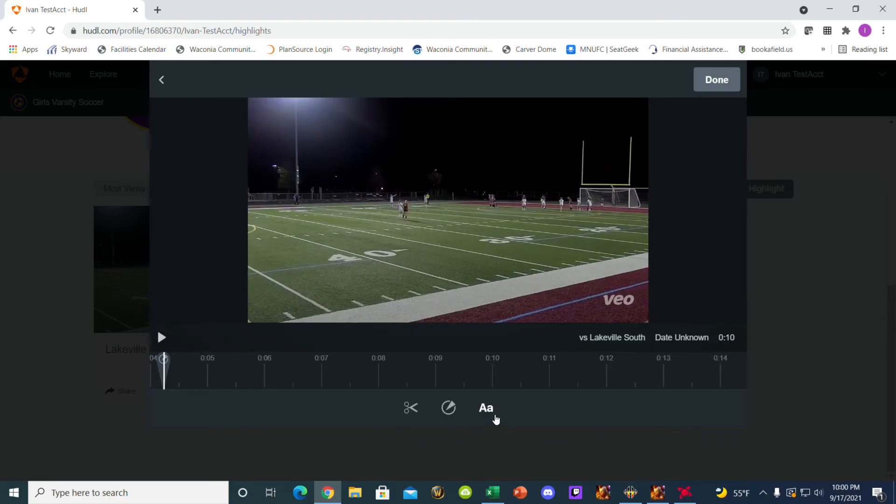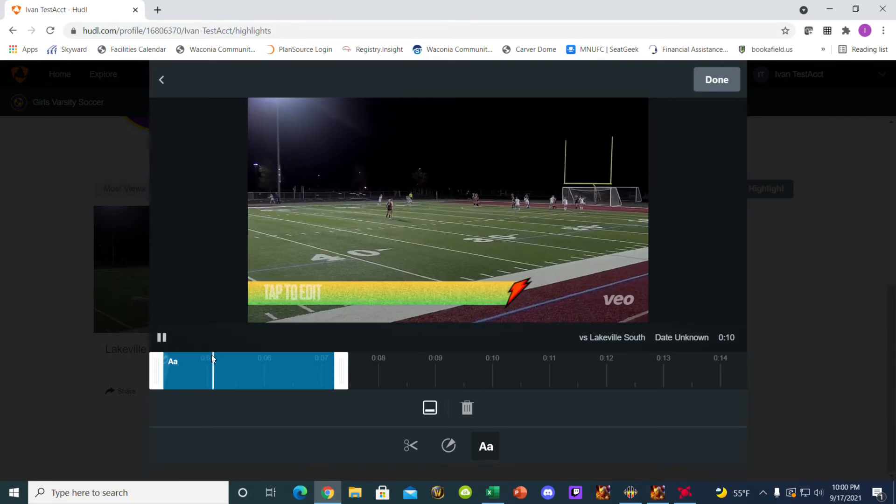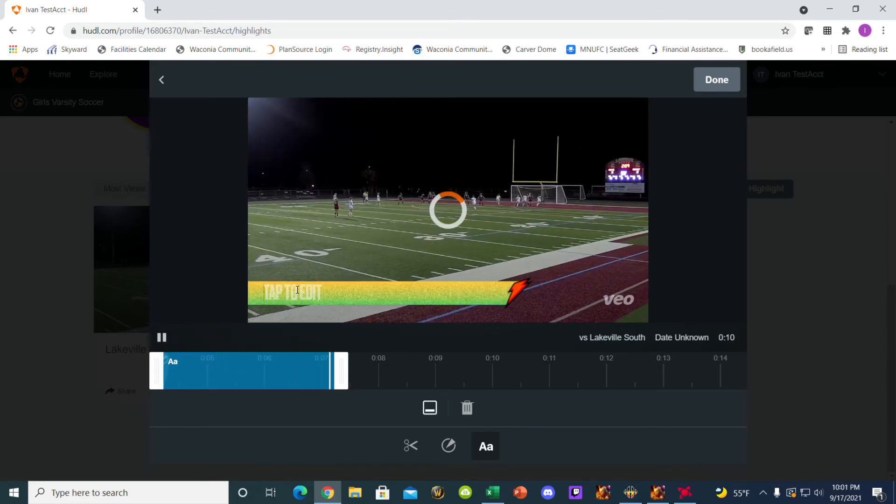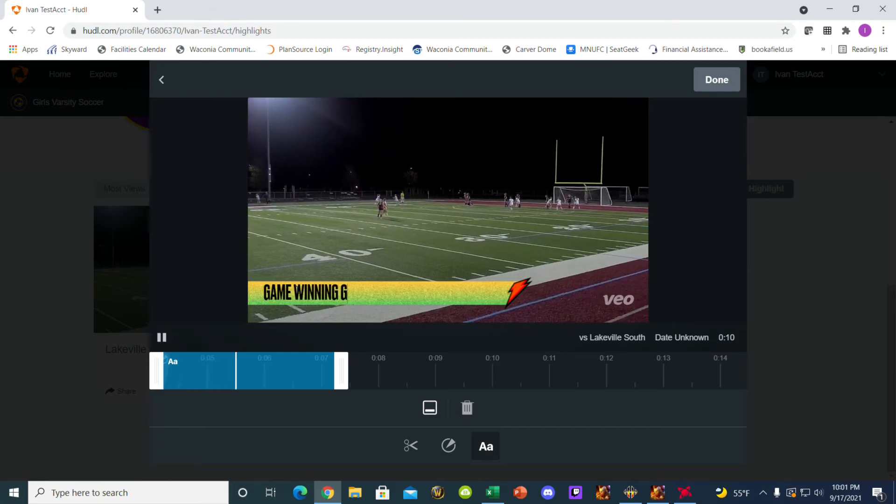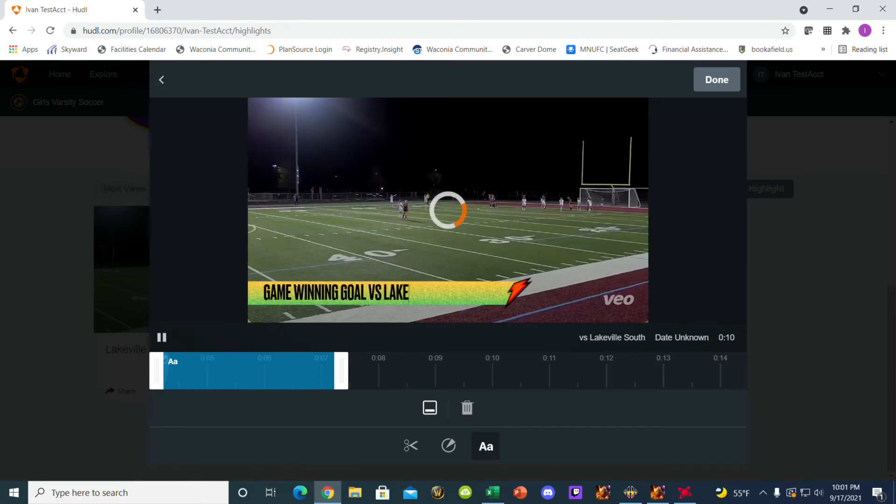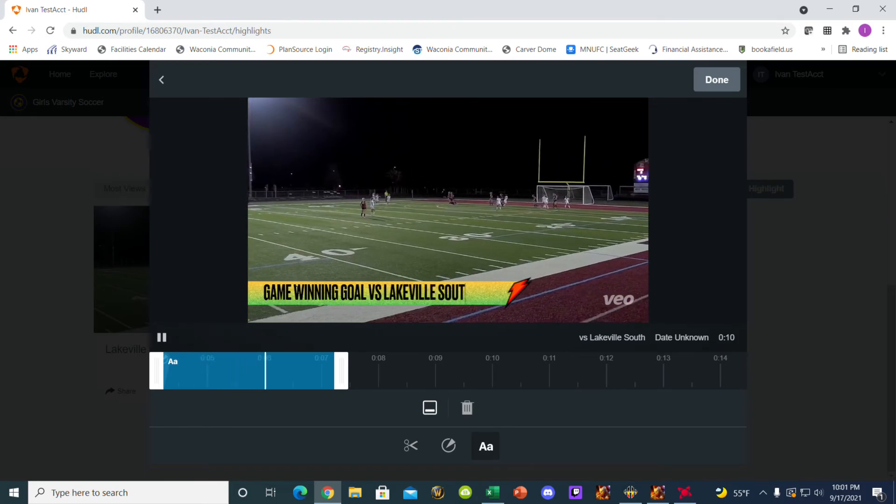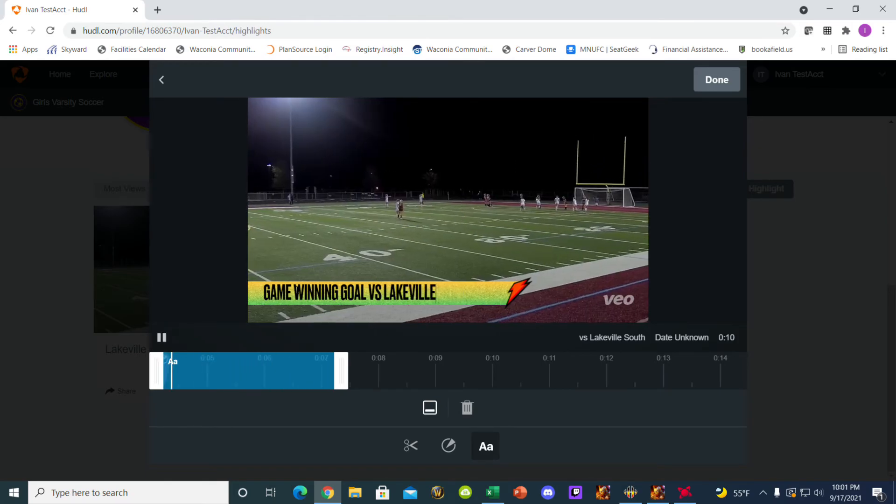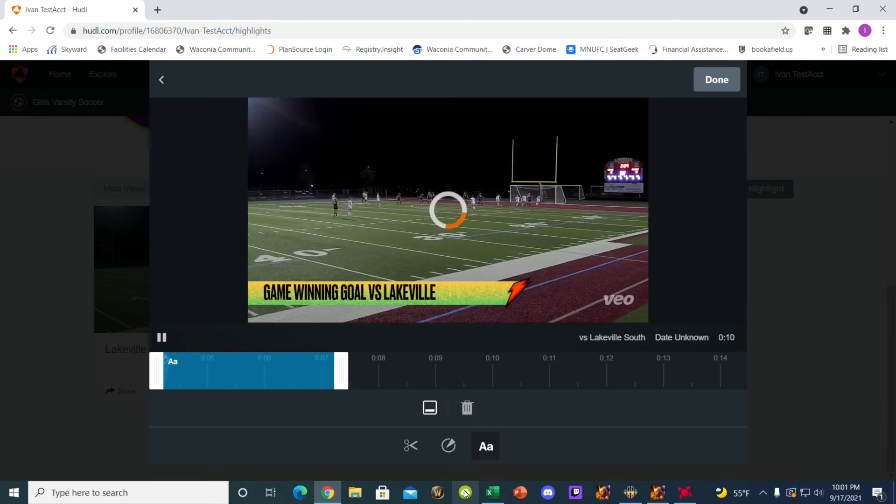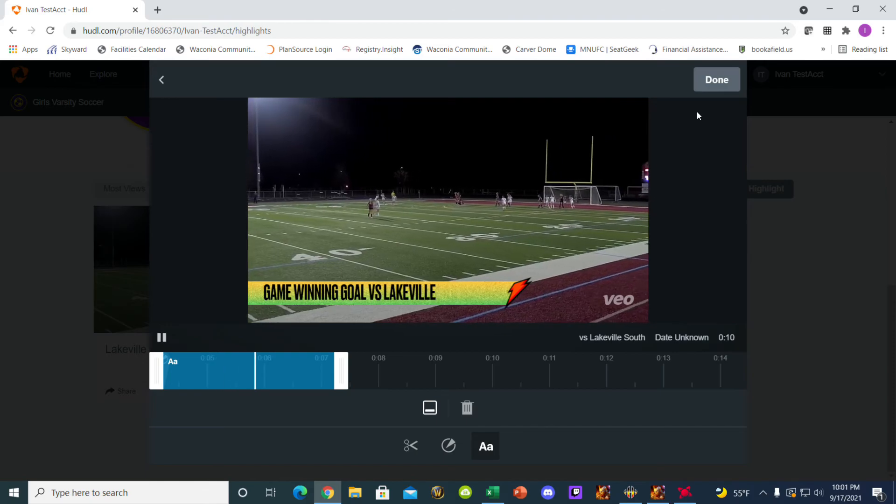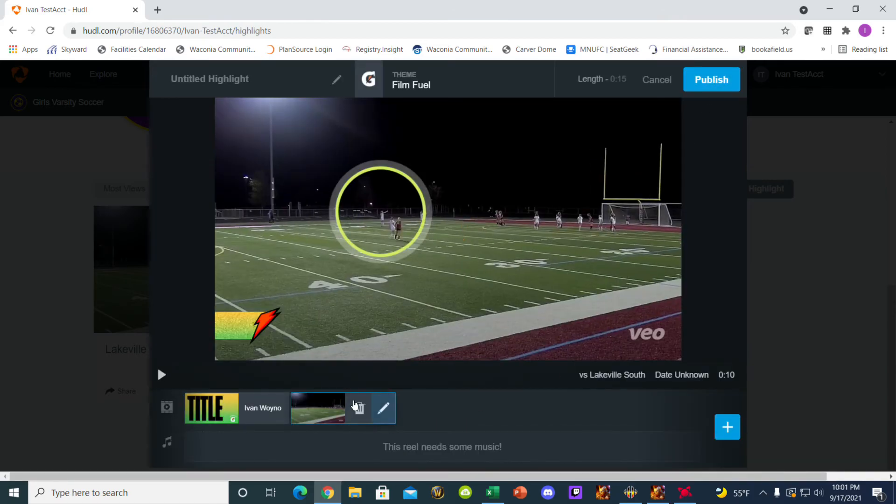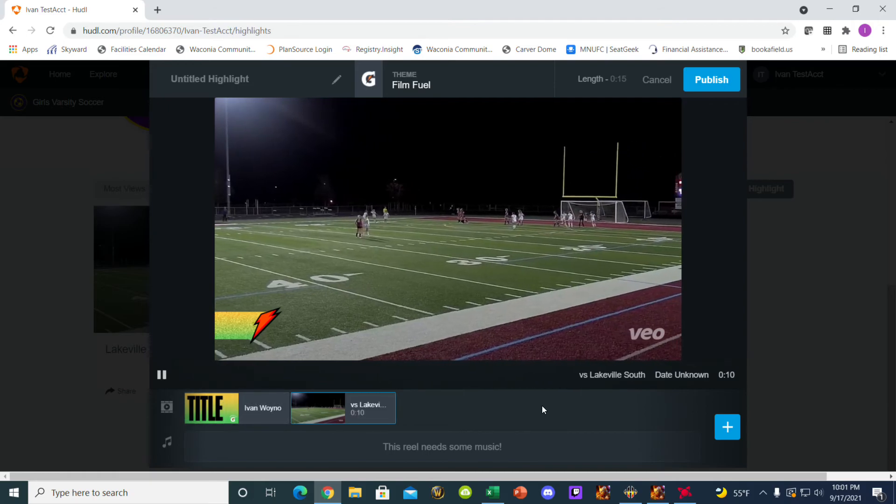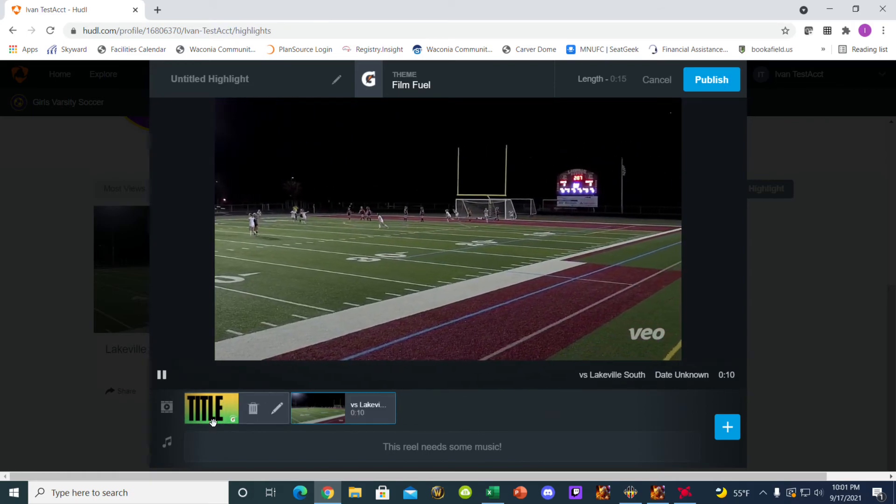So now another thing that you can do is you can put text and then game winning goal versus Lakeville South. So now that I've done that, I can say done. And now I have a video clip of myself scoring a goal with a title.